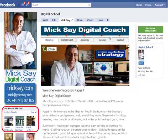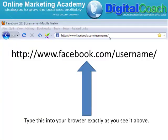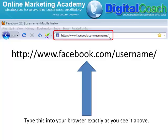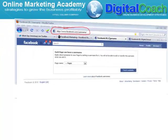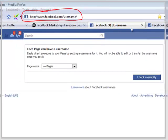So, once you've got 25 friends and followers, type the following into your address bar at the top of your screen. Type it exactly as you see it here: facebook.com forward slash username forward slash. When you press enter, you will be taken to this screen.